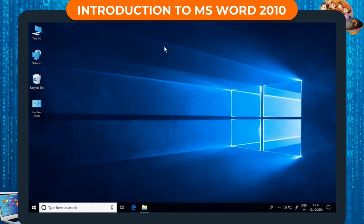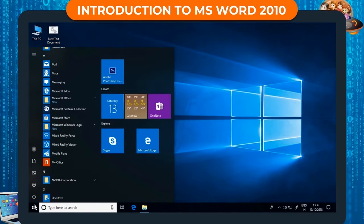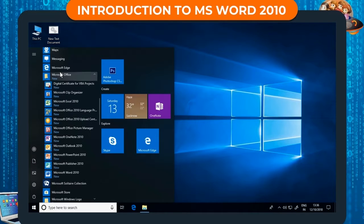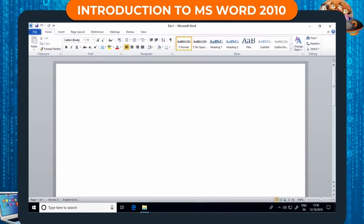Opening MS Word 2010. We can open MS Word by doing these steps. Step 1: Click on Start. Step 2: Select Microsoft Office Folder. Step 3: Click on Microsoft Word 2010. The MS Word window will then open.